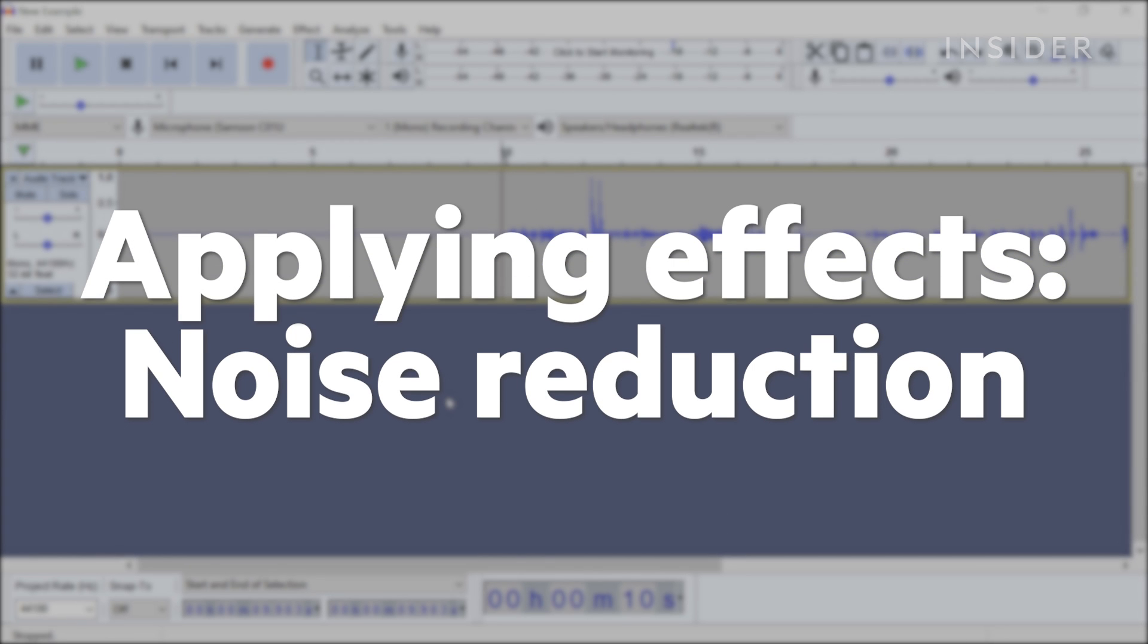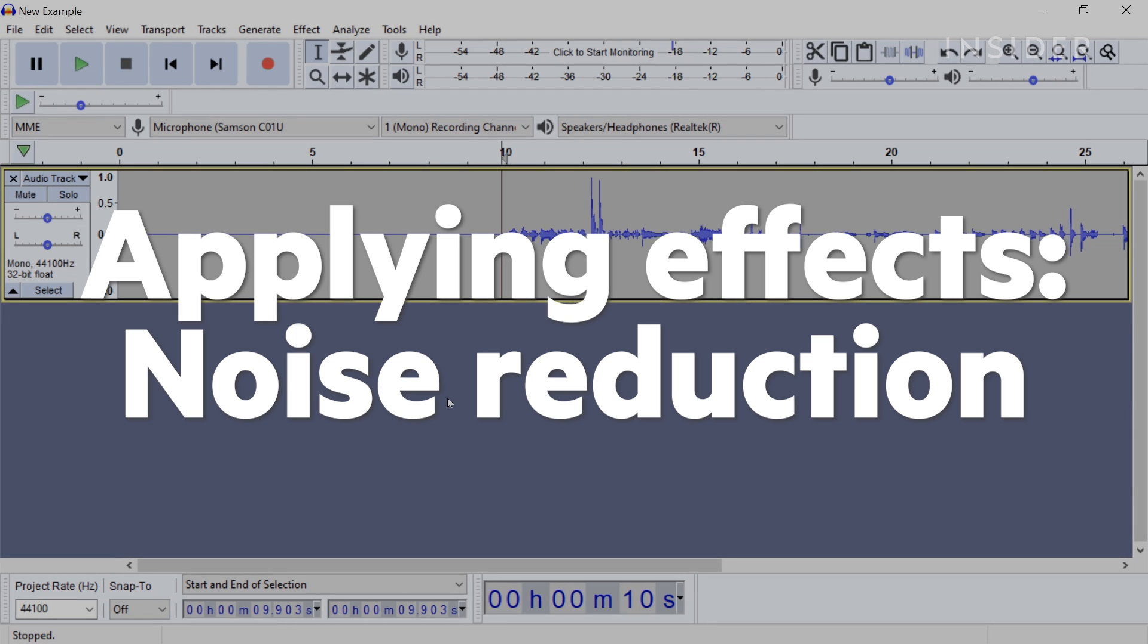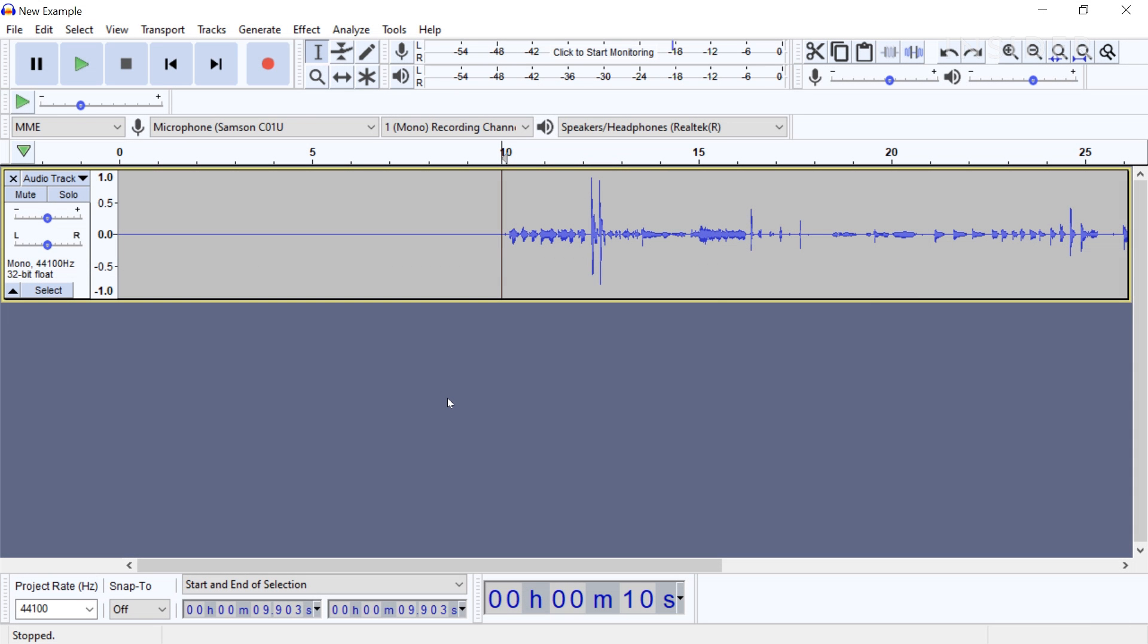Noise reduction is an effect used to help remove or silence unwanted background noise. While this won't be very effective on harsh sounds such as dogs barking or car horns, it can reduce subtle sounds like hums, ceiling fans, or electronics.